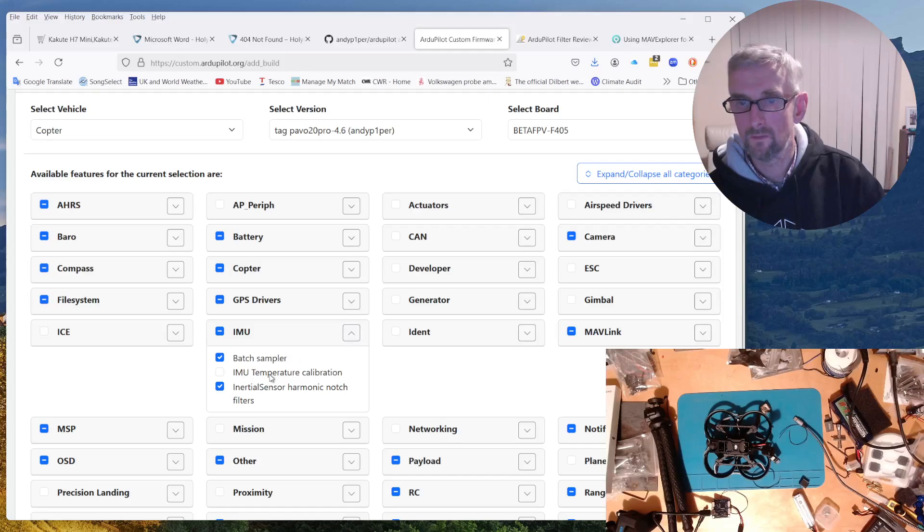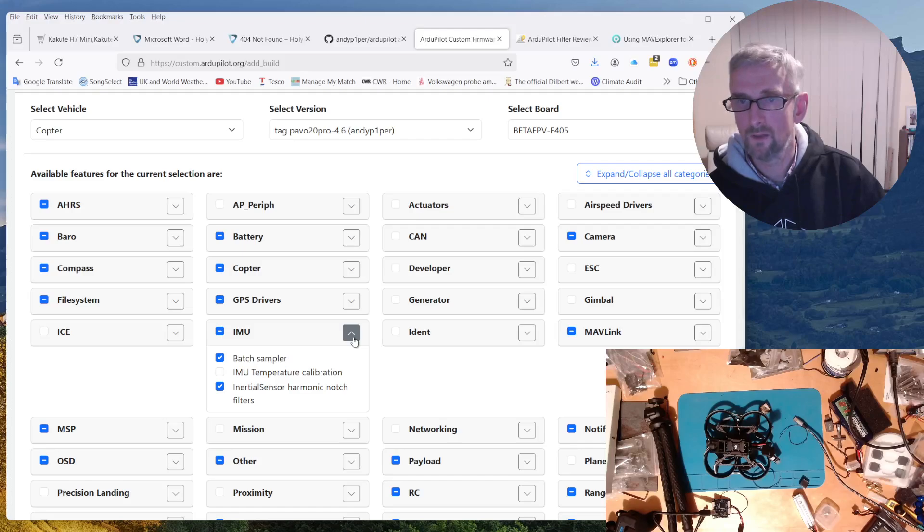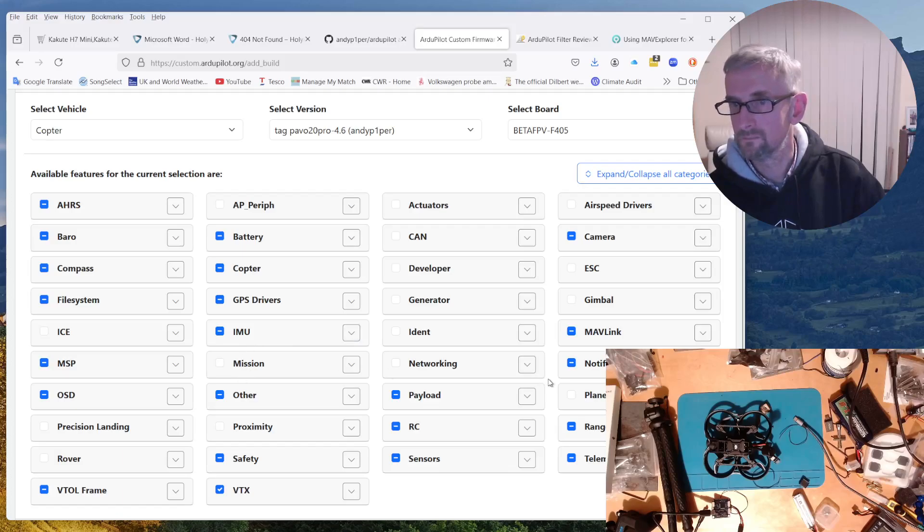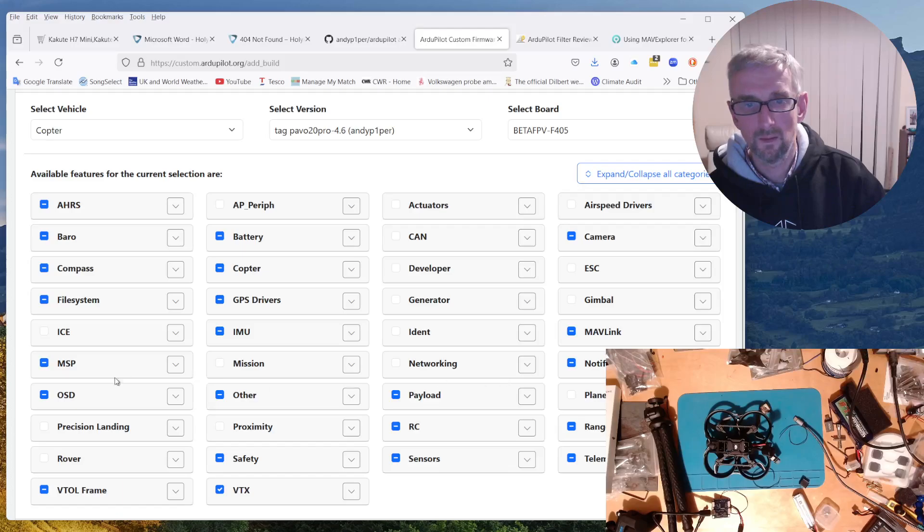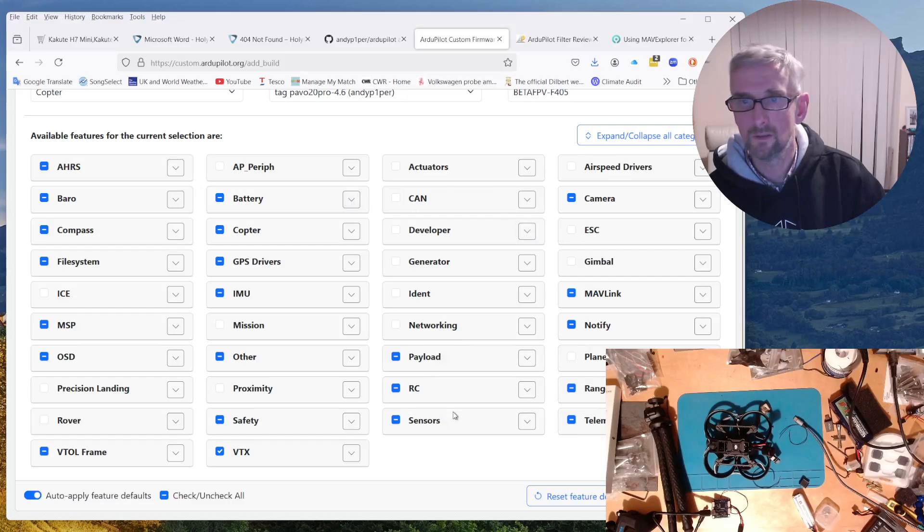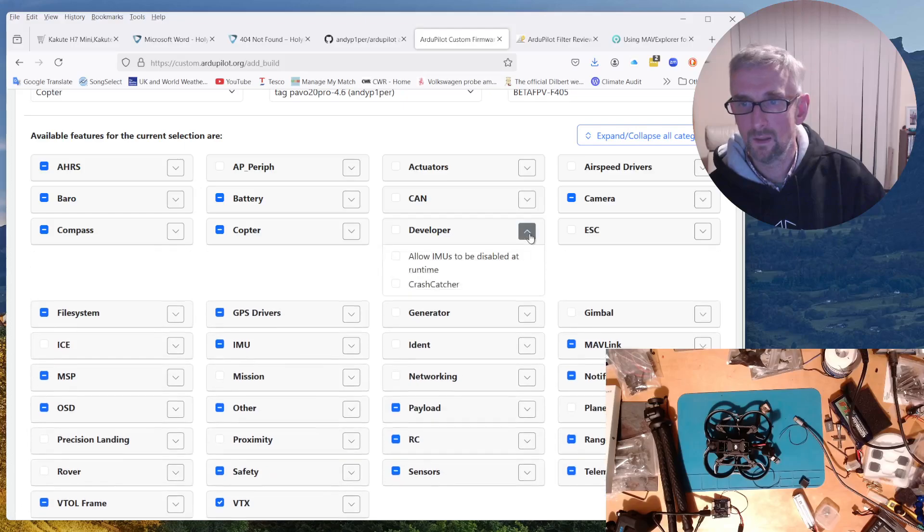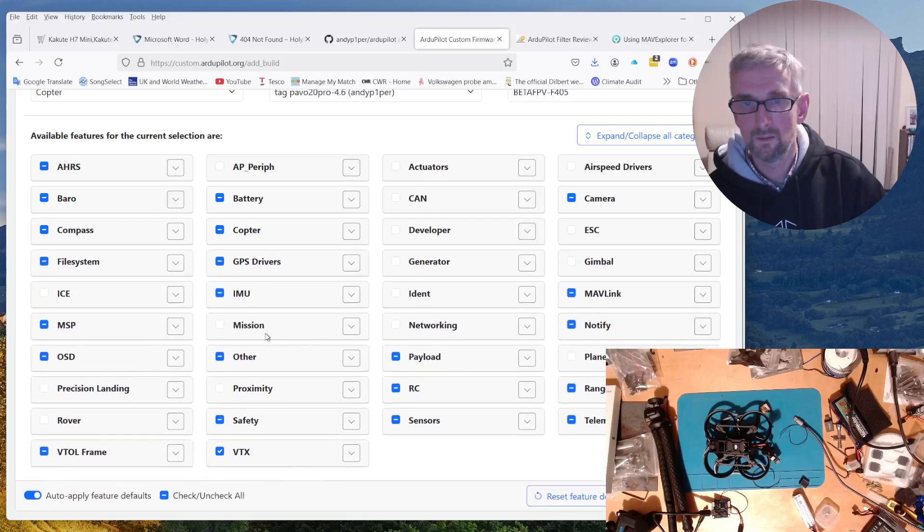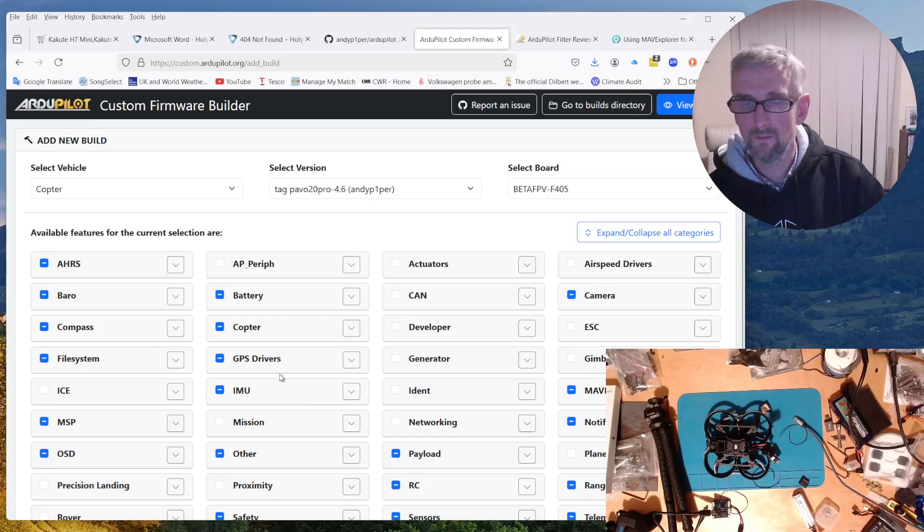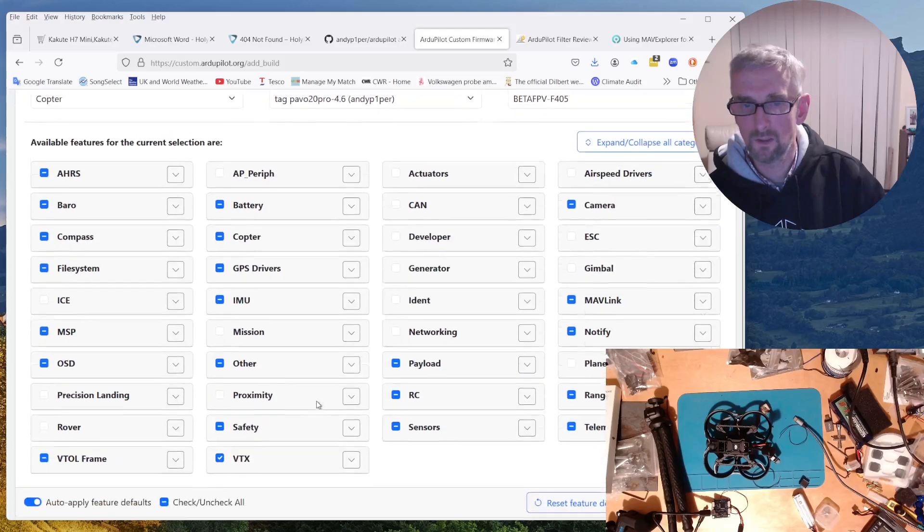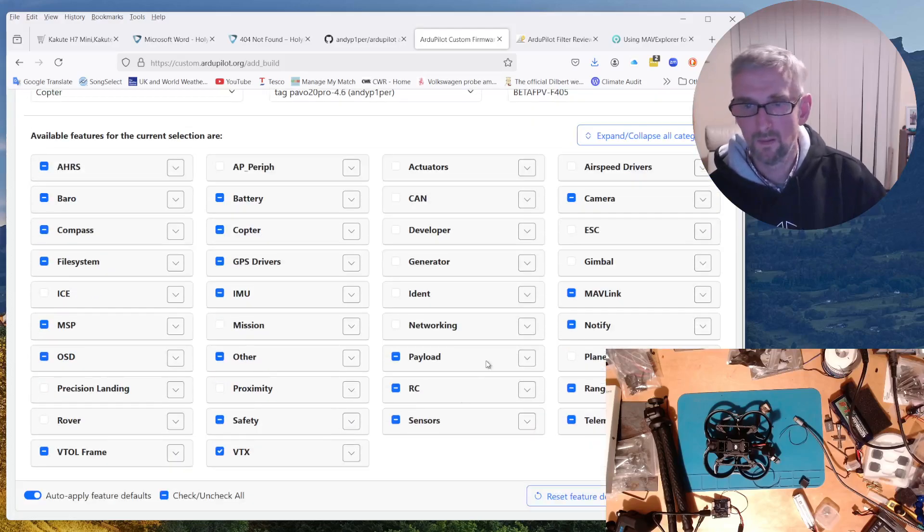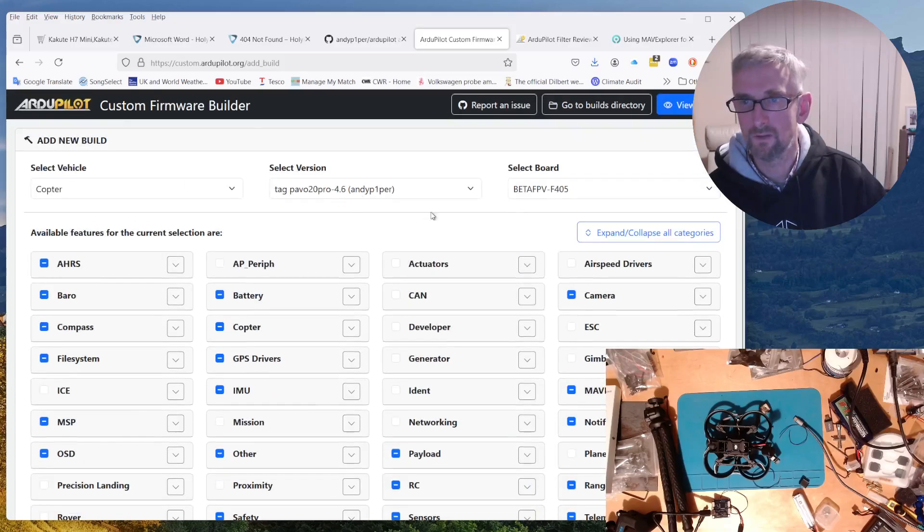So for instance, it includes temperature calibration. So I don't know why that isn't selected by default, but anyway. And then I don't know where the fast rate stuff is in Copter, but it's probably... I don't know. Anyway, but the default build should include those things. So anyway, that branch definitely does.